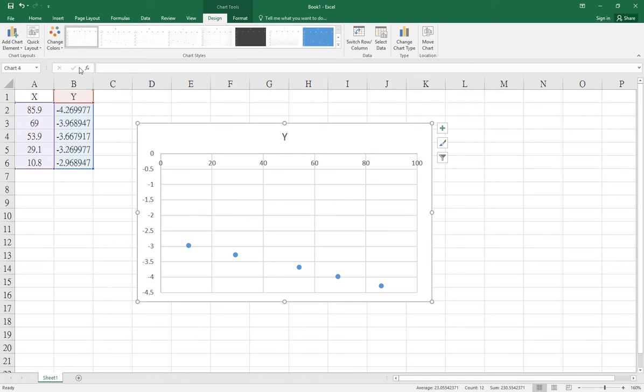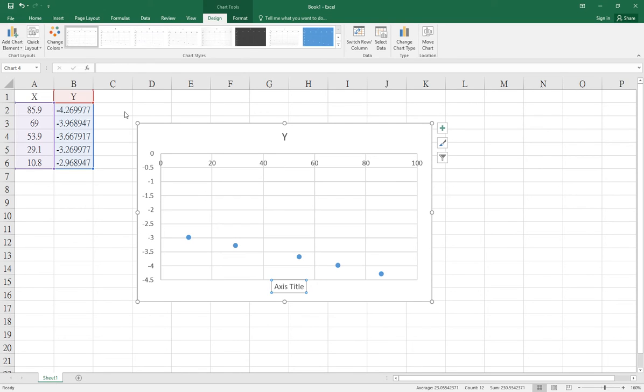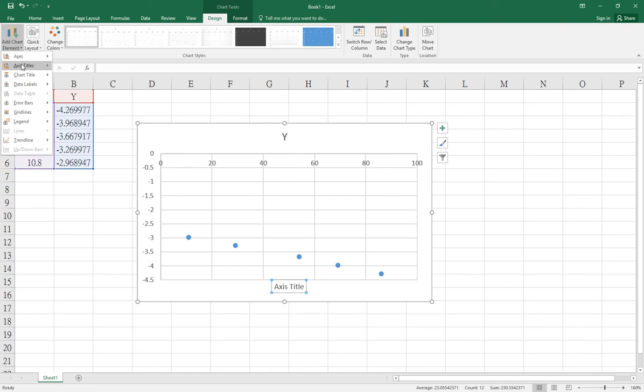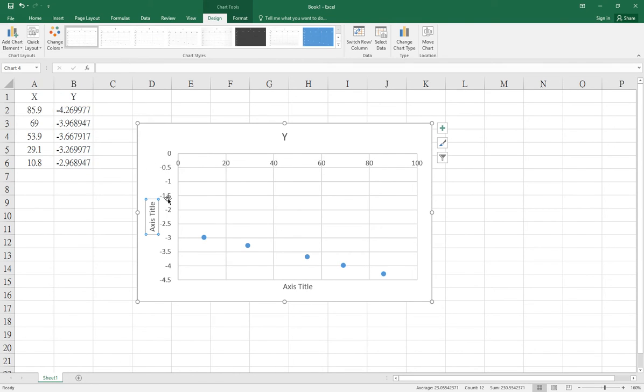To add labels on the axes, go to Add Chart Element and select Axis Title - Primary Horizontal for the x-axis and Primary Vertical for the y-axis. You can add the quantities and units for each axis.